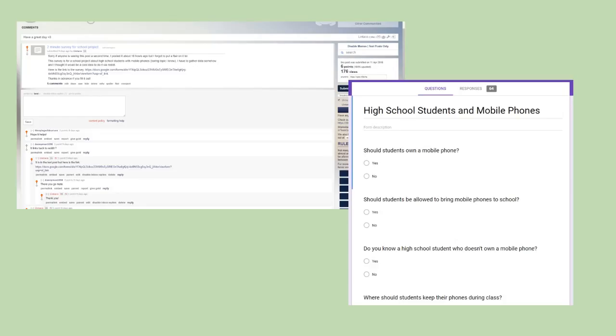I went a different route for my information. I didn't do any interviews, but I got facts from reliable sources online. But more importantly, I posted a 10 question survey online on a Reddit forum for high school students from around the world to answer. I got 64 responses from these students.